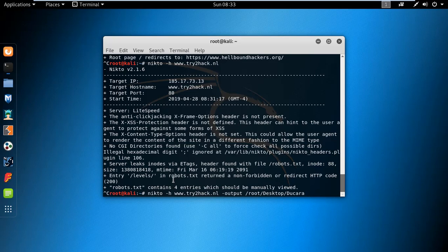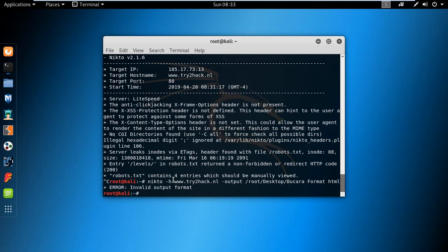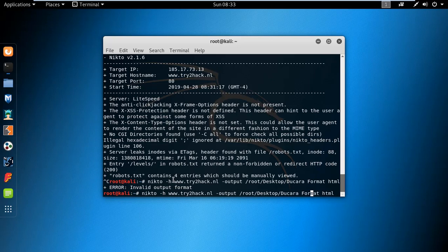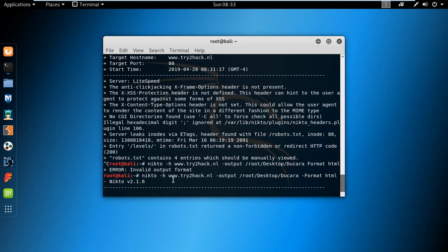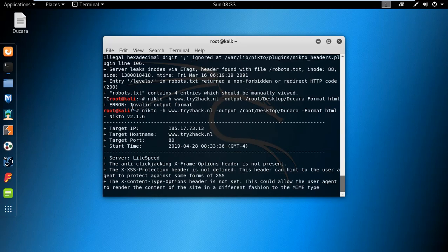I am using the HTML format and hit enter. There you can see the file is saved.